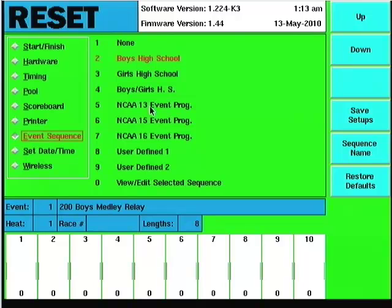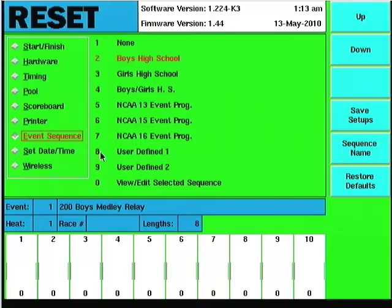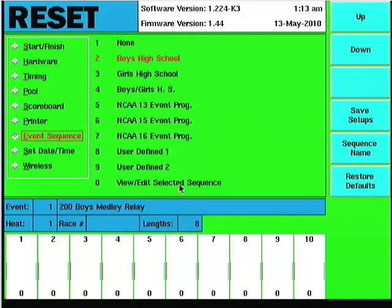Now, while the most common is to store those particular races in either eight or nine, like I said, they can actually be written into any one of these slots.